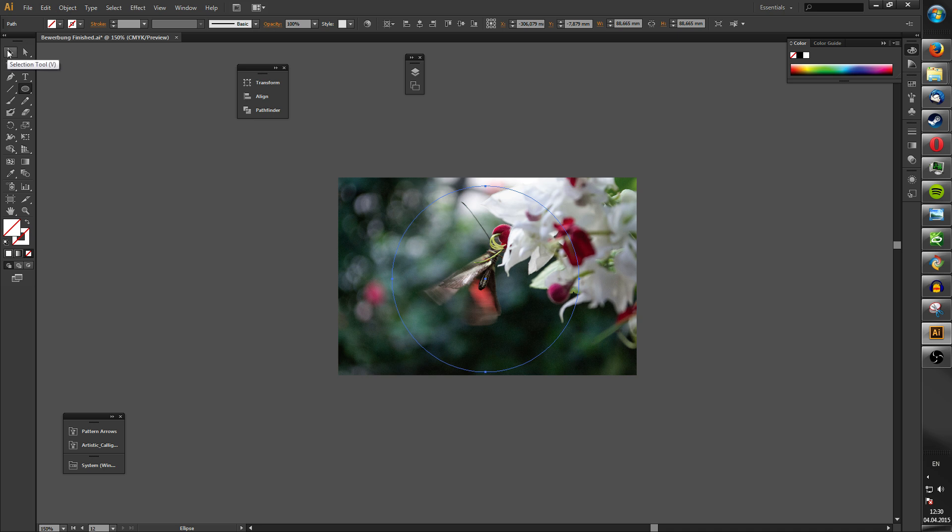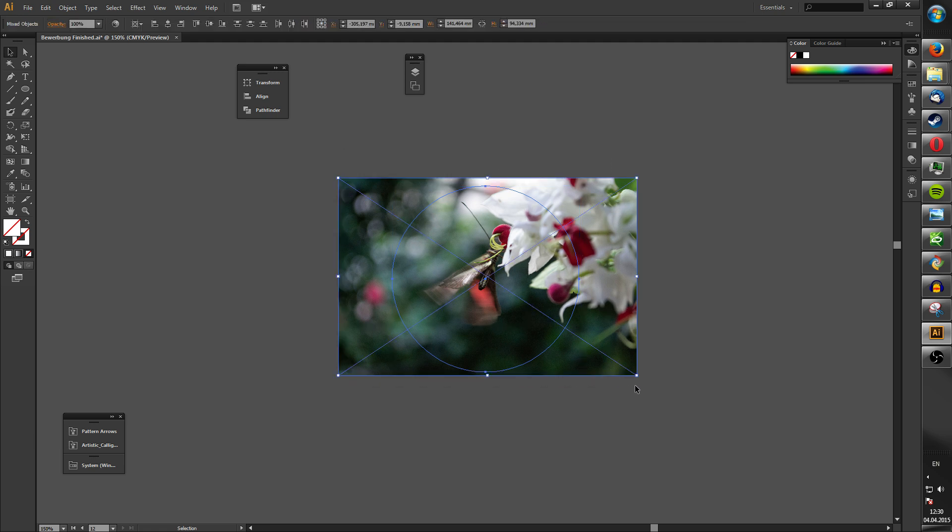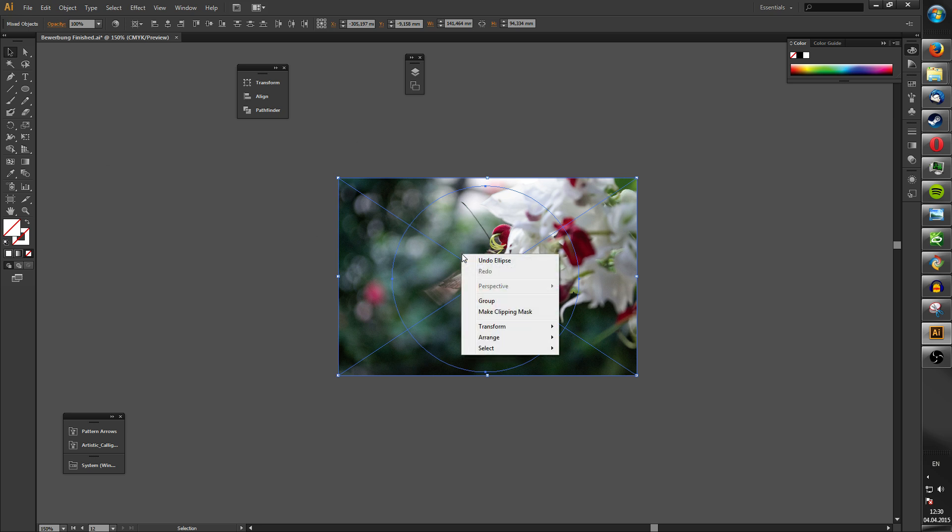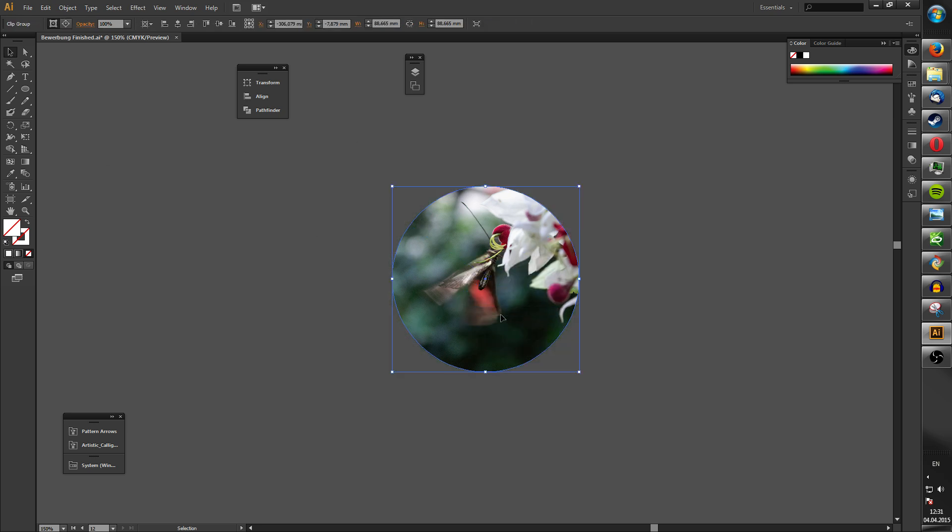Now you go to selection or you press V, then you hold the left mouse button and you choose all of it. Then you right click, make a clipping mask, and there you go. Now you have your circle cropped image.